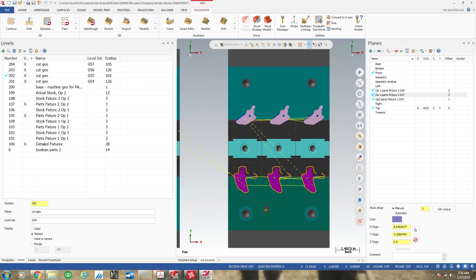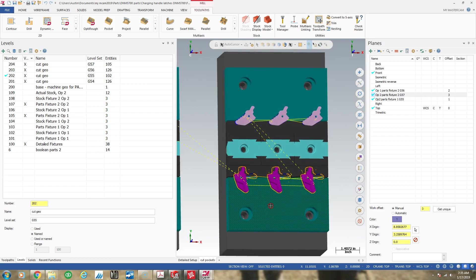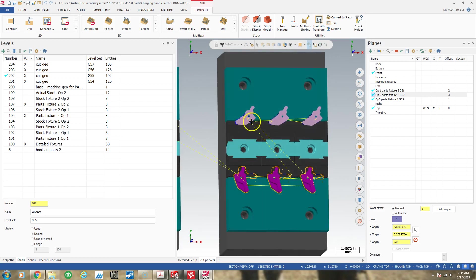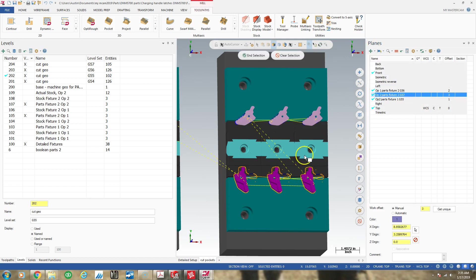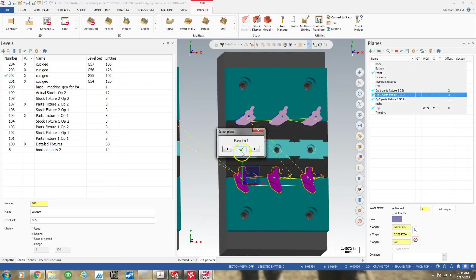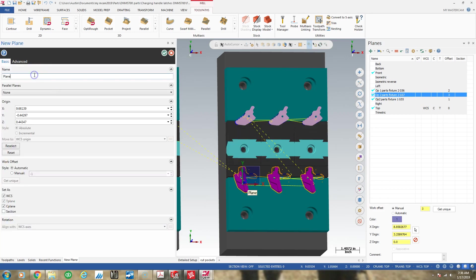I brought up a file here and what I'm going to do to start is I'm going to put in a plane. I'm going to create a new plane from a solid face, and I'm going to create that on top of my part and I'm going to call that plane G56 top face.